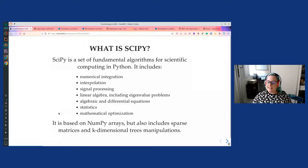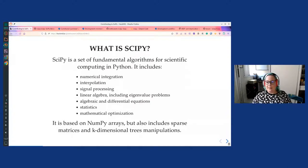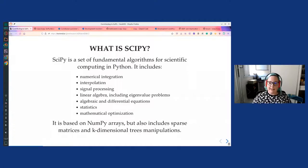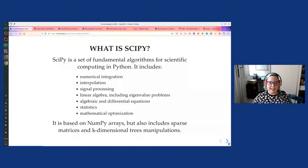So, what is SciPy? SciPy is a set of fundamental algorithms for scientific computing in Python. It includes routines for numerical integration, interpolation, signal processing, linear algebra including eigenvalue problems, algebraic and differential equations, statistics and mathematical optimization, and others. It is based on NumPy arrays, which are the n-dimensional array structures that allow for fast computation in Python, but it also includes support for specific data structures such as sparse matrices and k-dimensional trees. This is a set of smaller libraries that work together to enable scientific computation in Python.